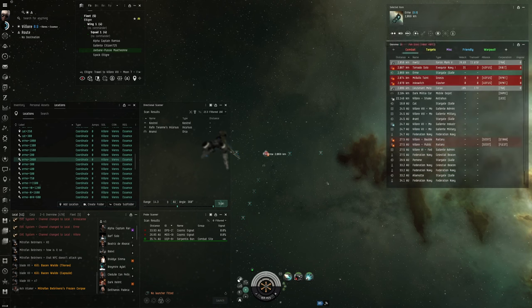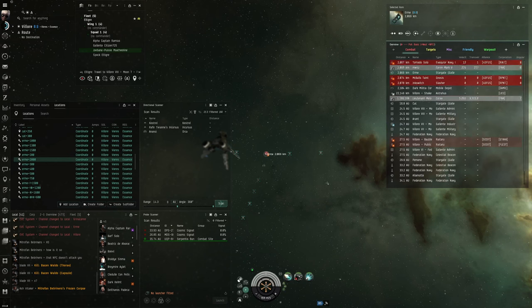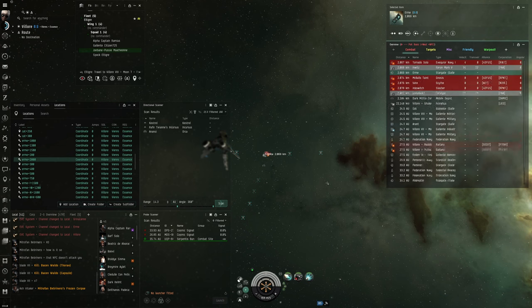Some people showed up and there had been some gate kills in this particular system and I was curious to what might have been going on. And to me, it looks like what we're about to see here is some suspect baiting.